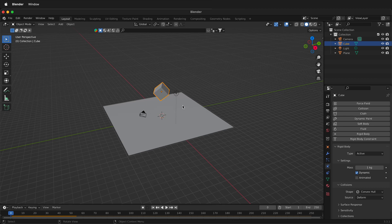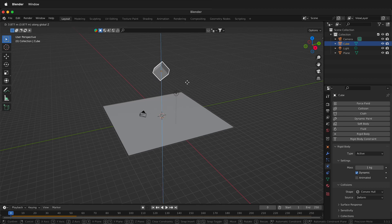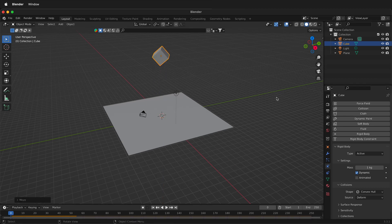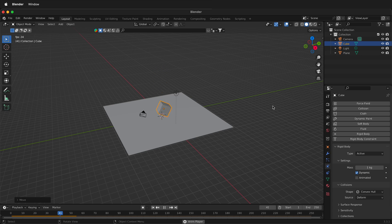I can also go back to the very beginning frame, press G, then Z, move it up more. Now it'll have a bit more acceleration as it falls. And as you can see, now it moves around.